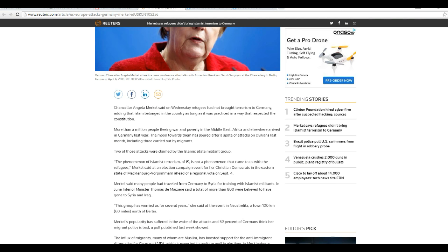Islam is incompatible with Western constitutions, although there are some, admittedly there are some who come to Western countries and they do okay and they assimilate. There are some like that, but generally it's incompatible with any constitution of any civilized country.